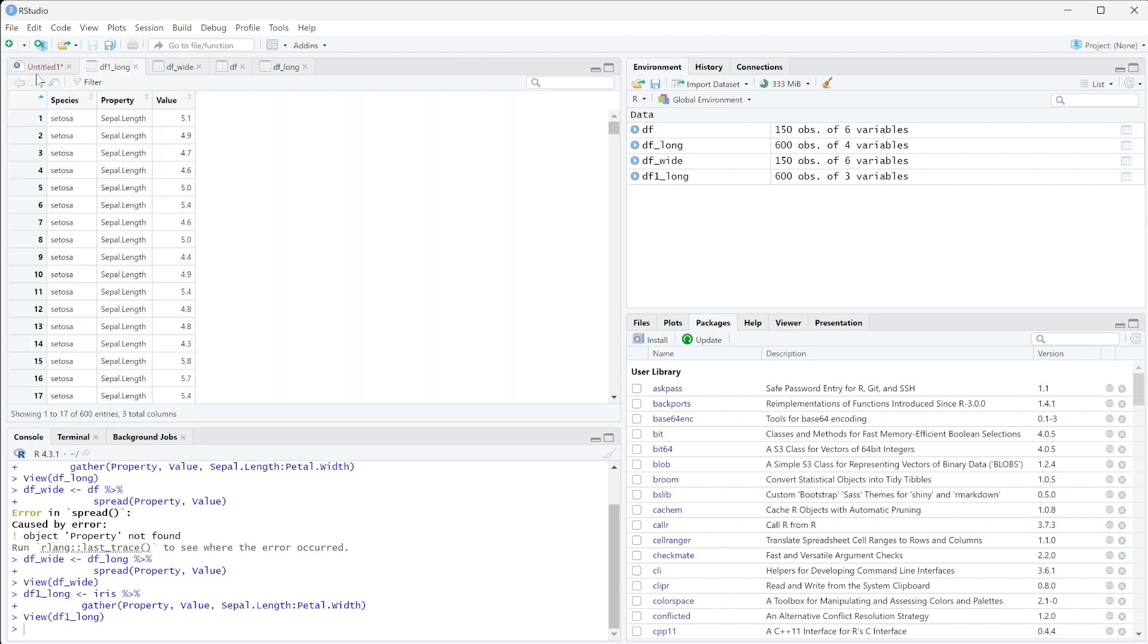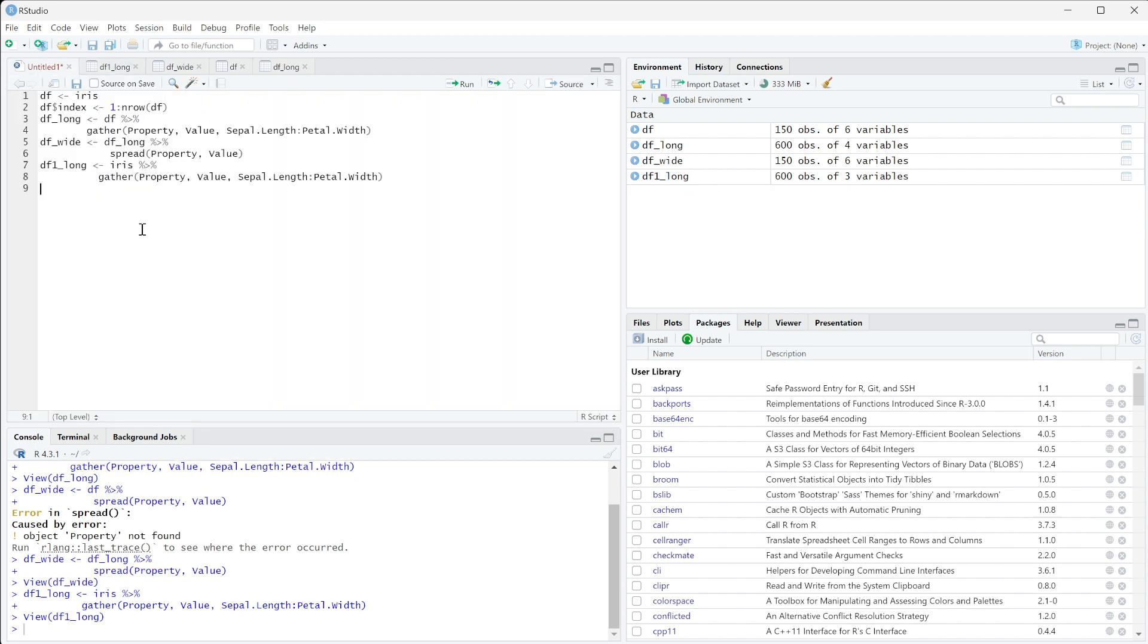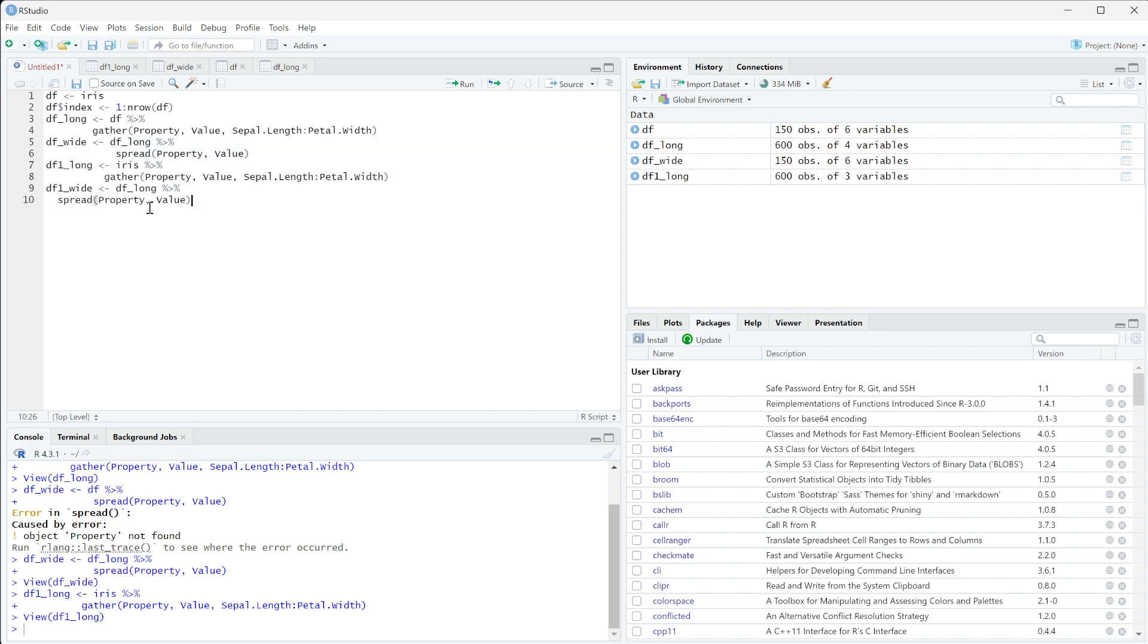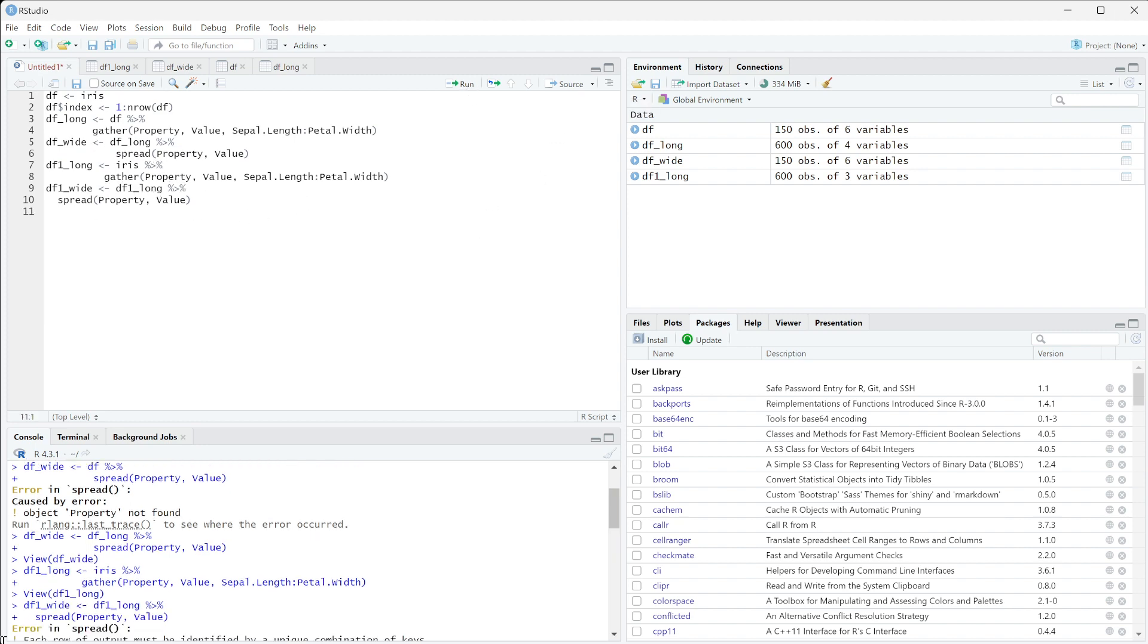So now if I try to run df1 wide, we're basically just going to copy this and add the one to it. df1 long, and then we're going to spread property and value. When we run this...